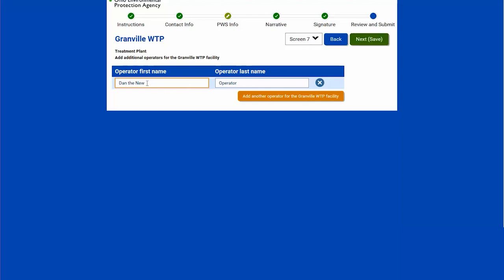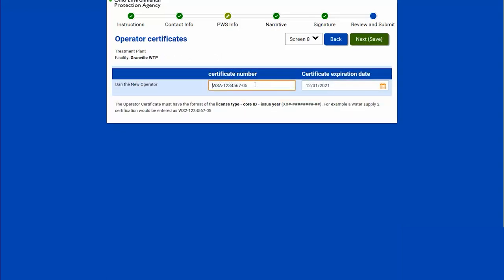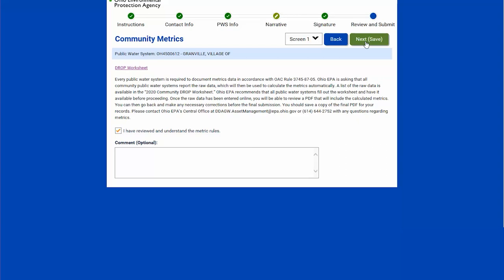I type in the operator's first and last name. If I'm adding more than one operator, I will select 'add another operator.' Otherwise, it's asking for just the one I am adding. I hit next and it wants the certificate number. You want to make sure it fits the format listed — you need the type, their core ID, and the year and expiration date of their certification. I will hit next and I've added the new operator.